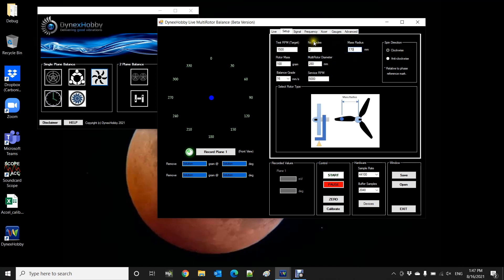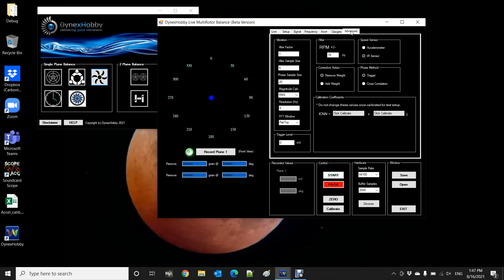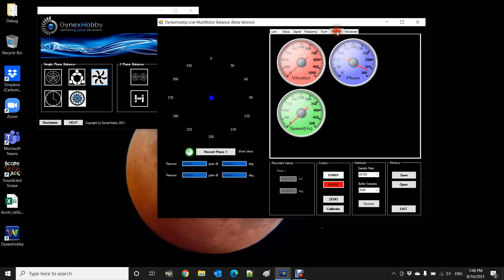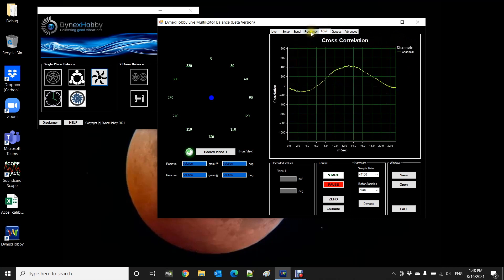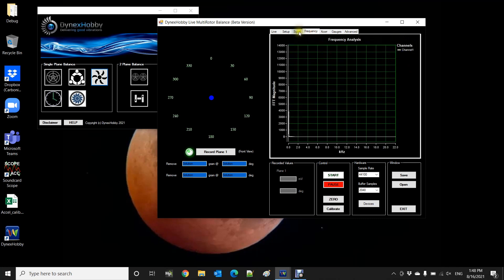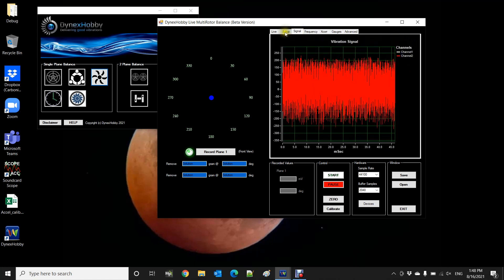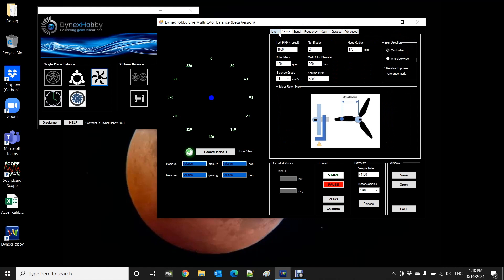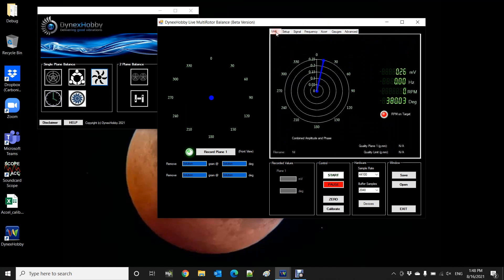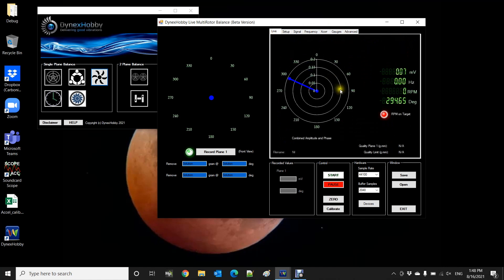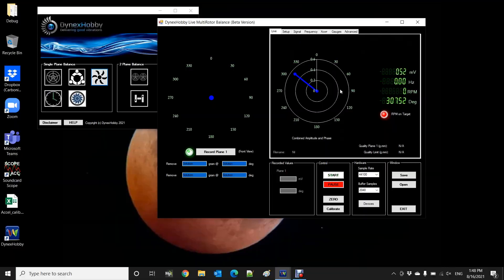I'll go to the advanced tab. The speed sensor is the IR sensor or the laser sensor and the correction action will be adding weight to the system. So everything else is normal. Signal setup and go back to live and we are good to go.